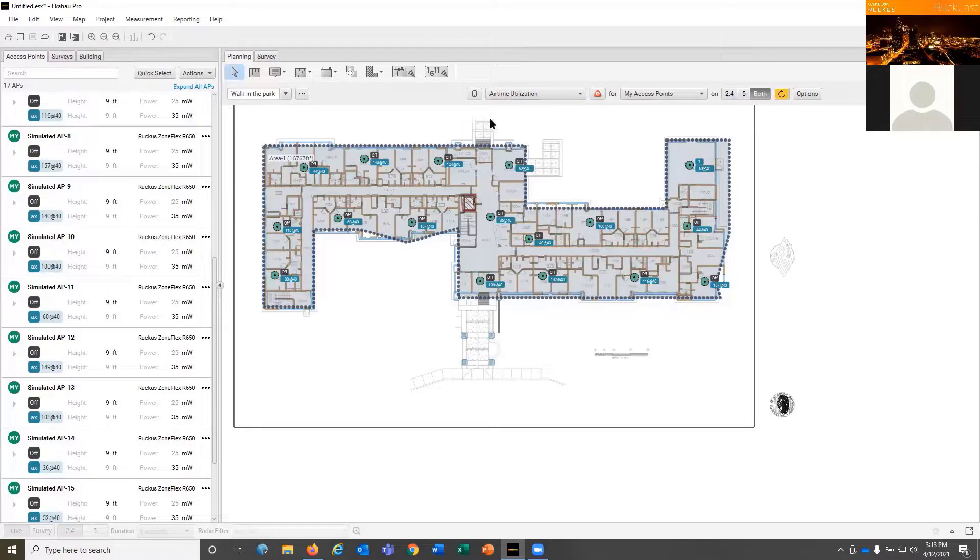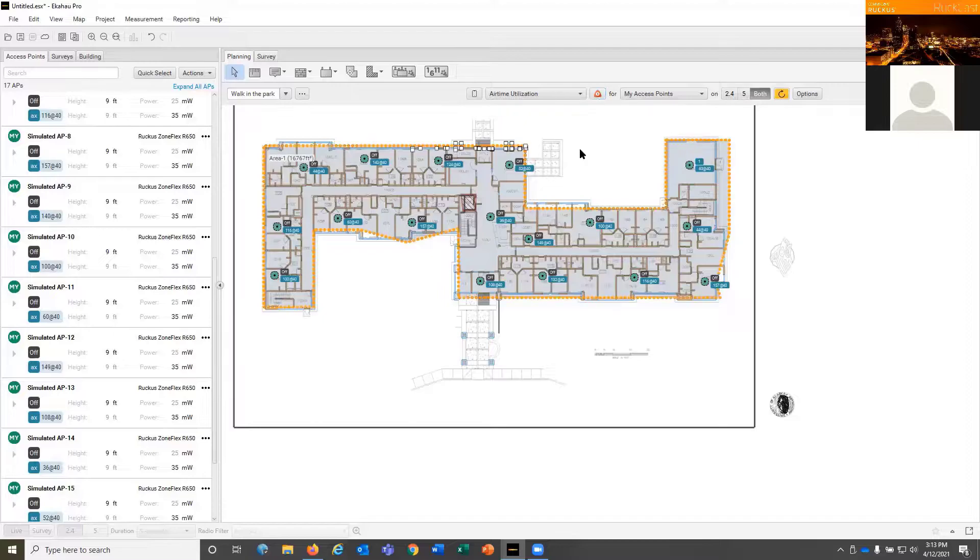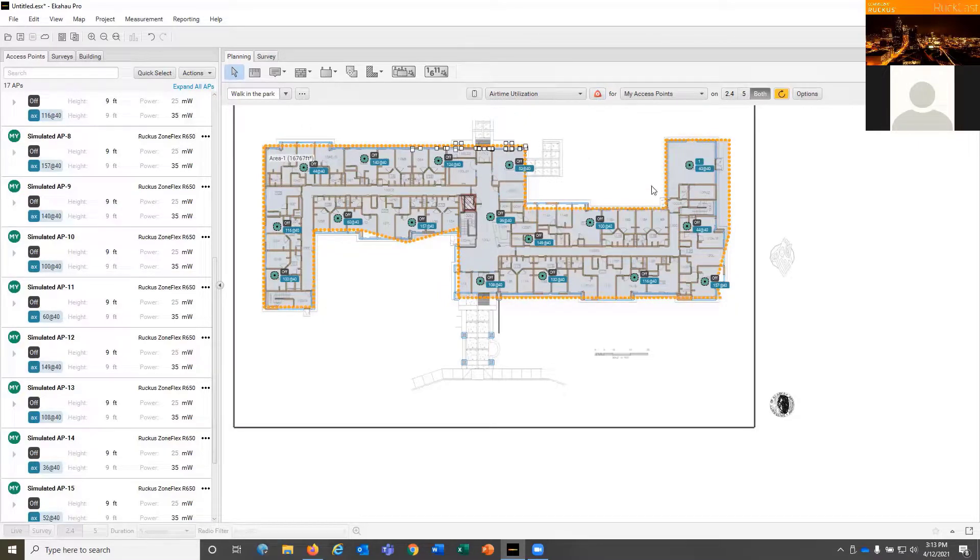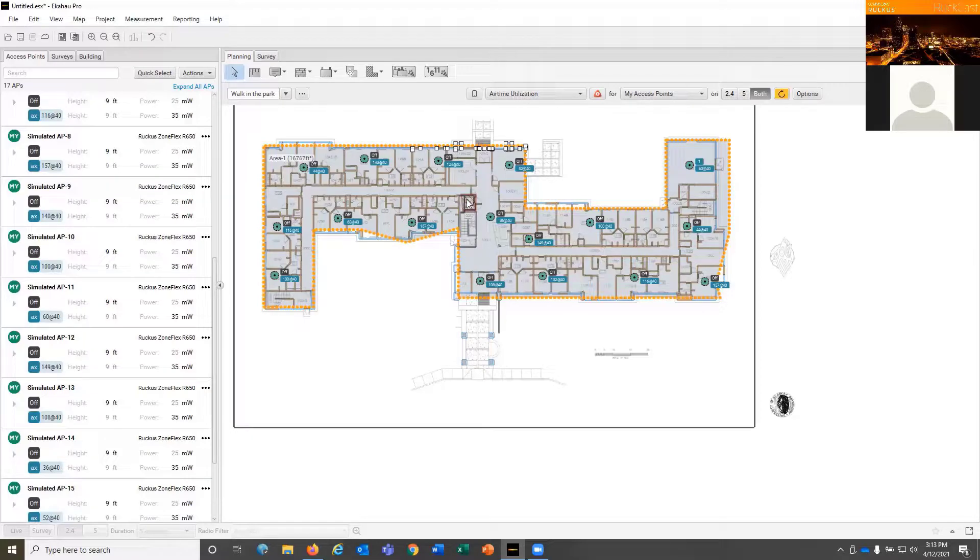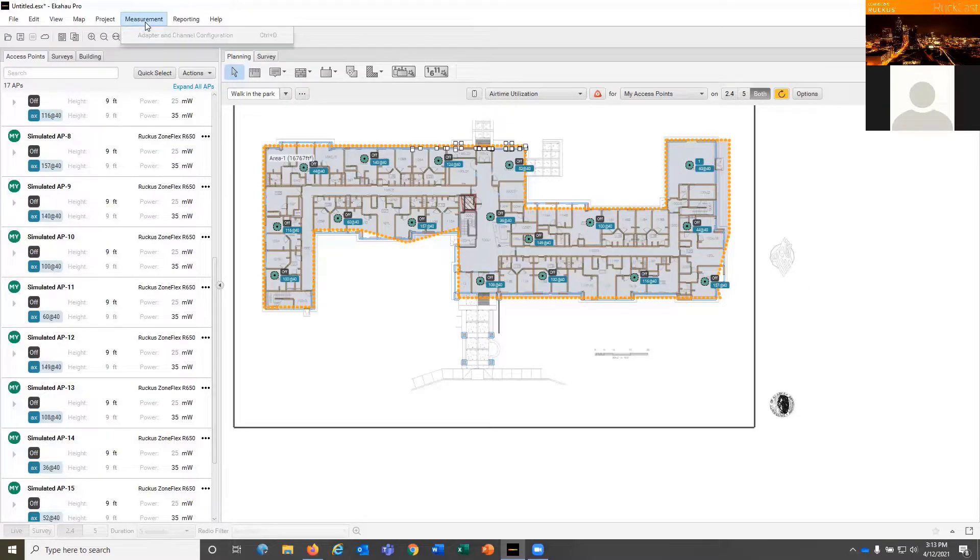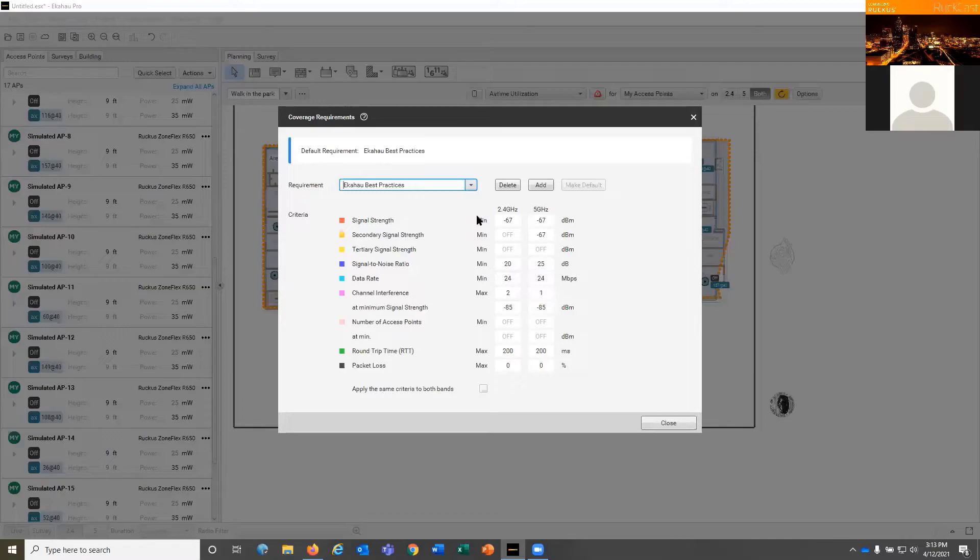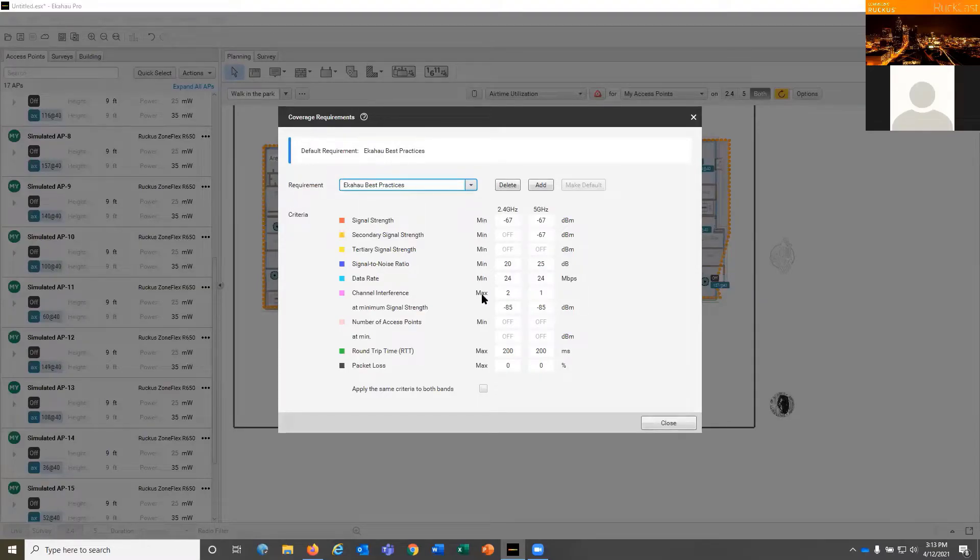So what we're going to look at now is airtime utilization, but what we need to do is set our capacity requirements. We created this area, which is an inclusion area, and an exclusion area of the elevator. But what we're going to do is go to project and coverage requirements, and then we can define what those coverage requirements are.